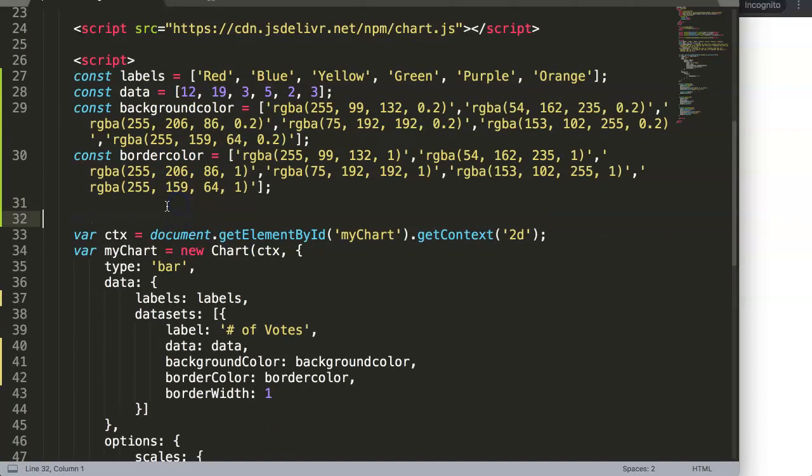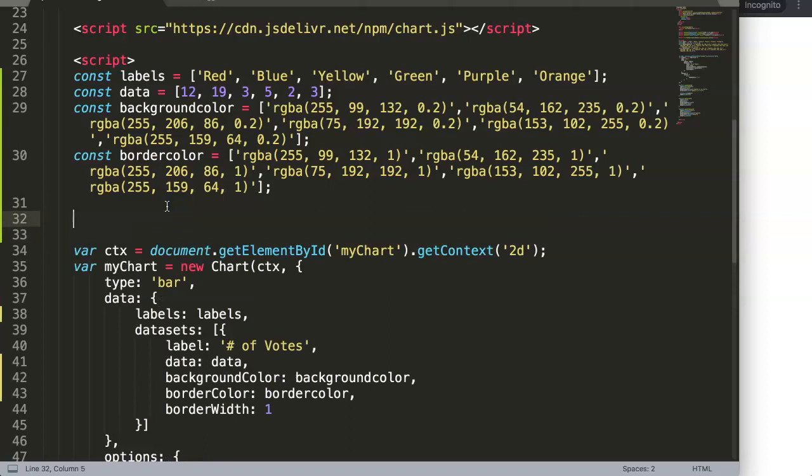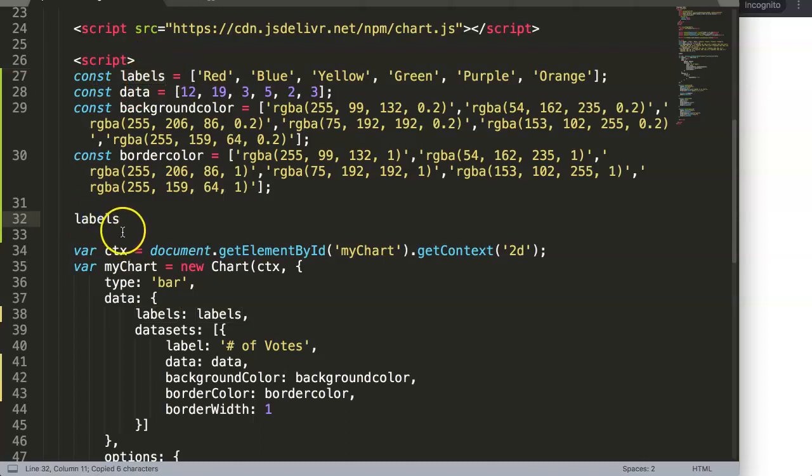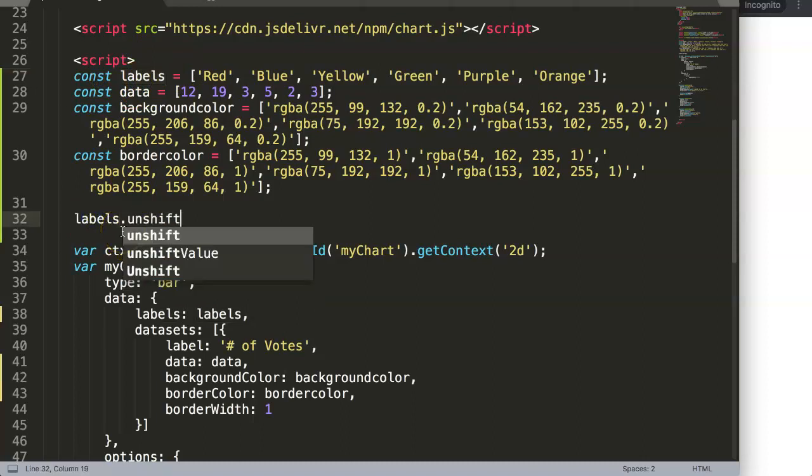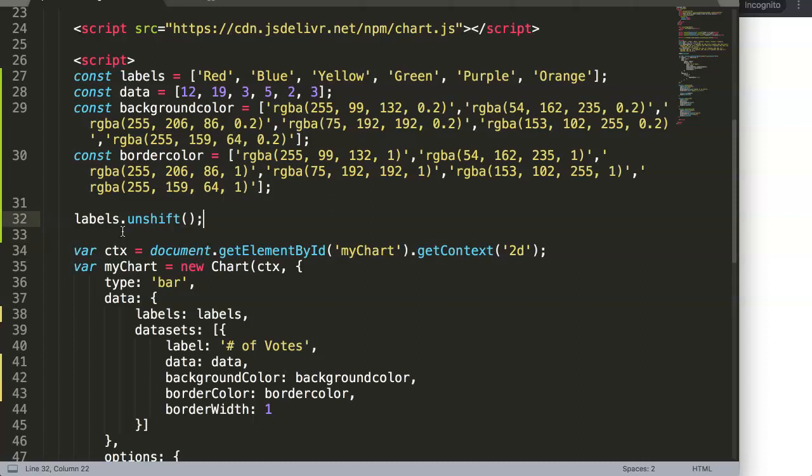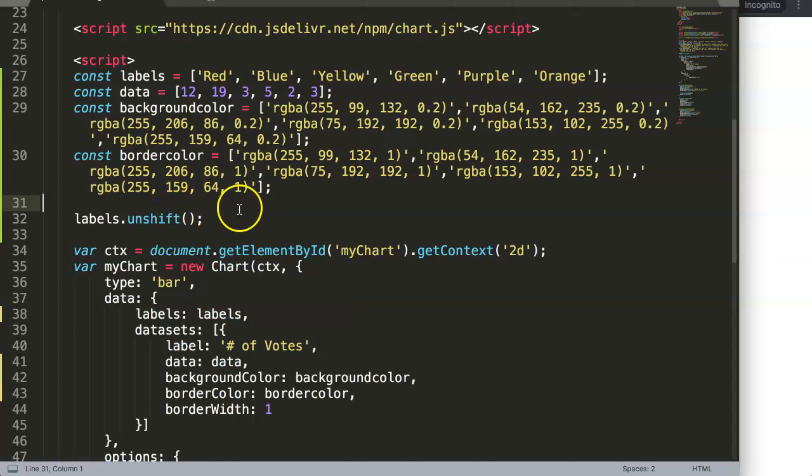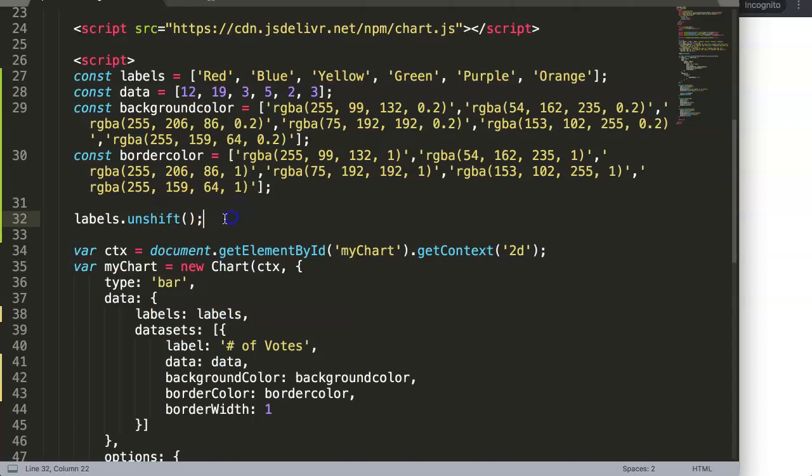Let's apply that one and see how it works. Basically, you get the array name, whatever the array value is, then you would say unshift. Here you don't have to specify anything. The reason why is you're removing a value, you're not adding a specific value to the array.